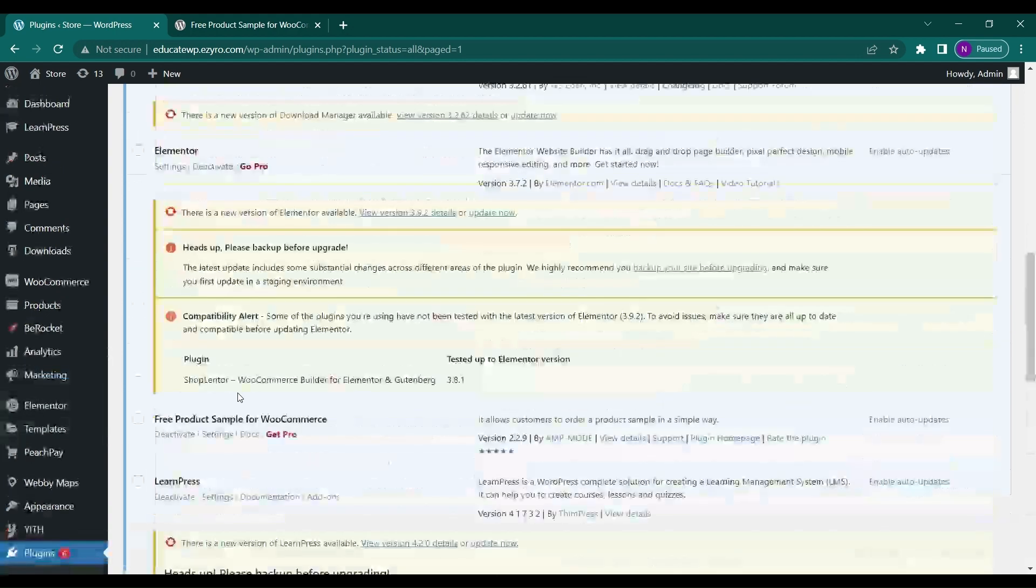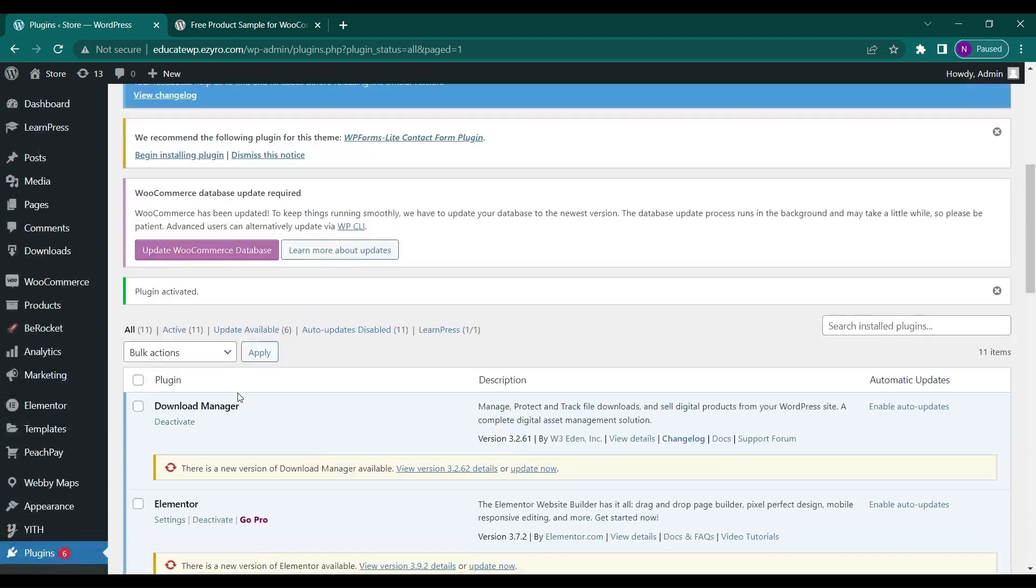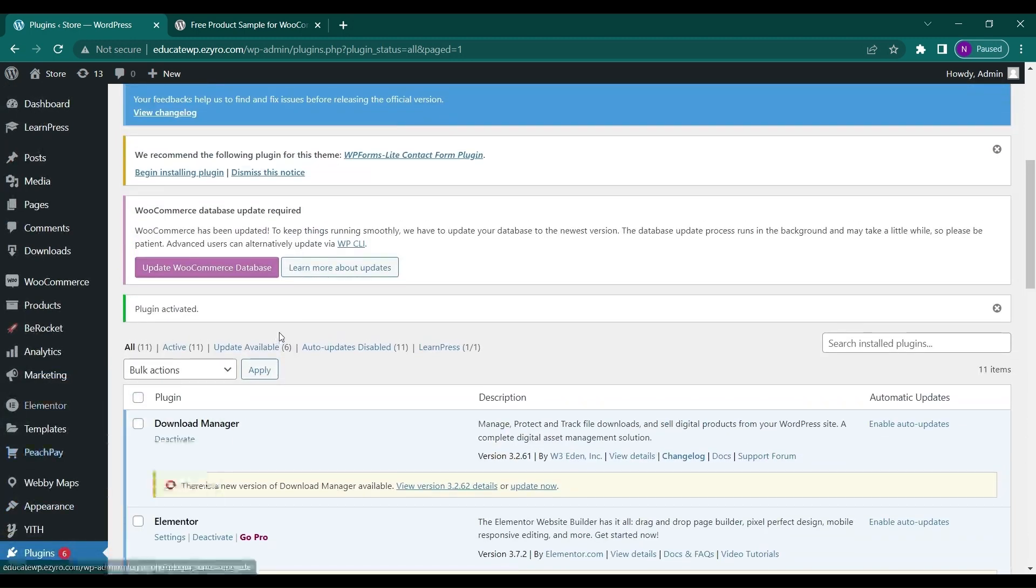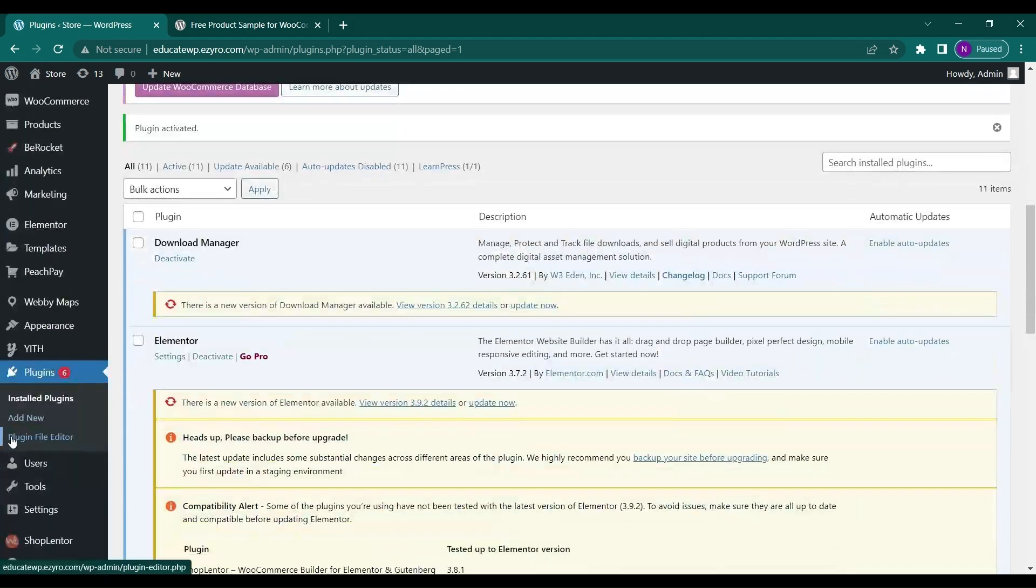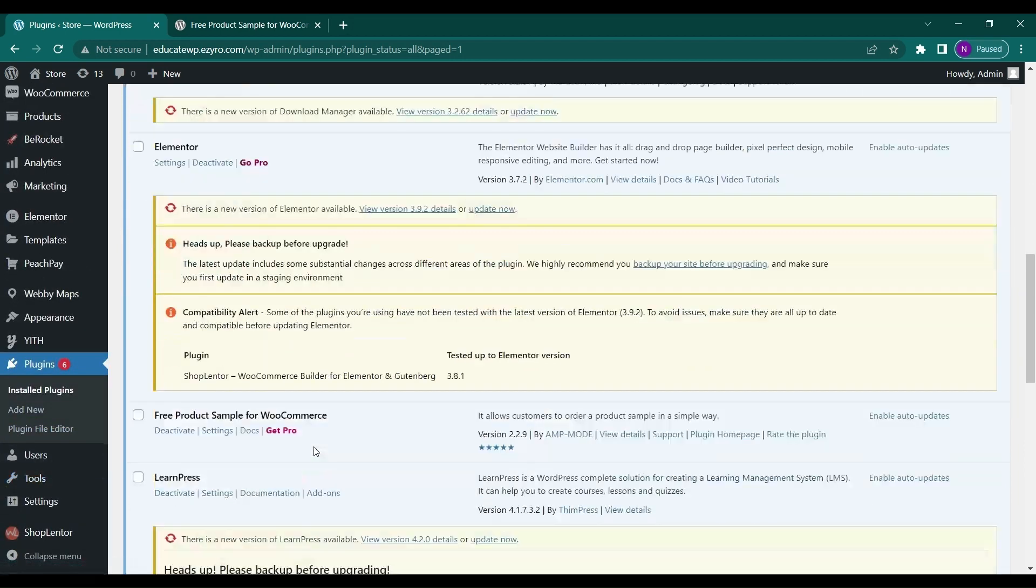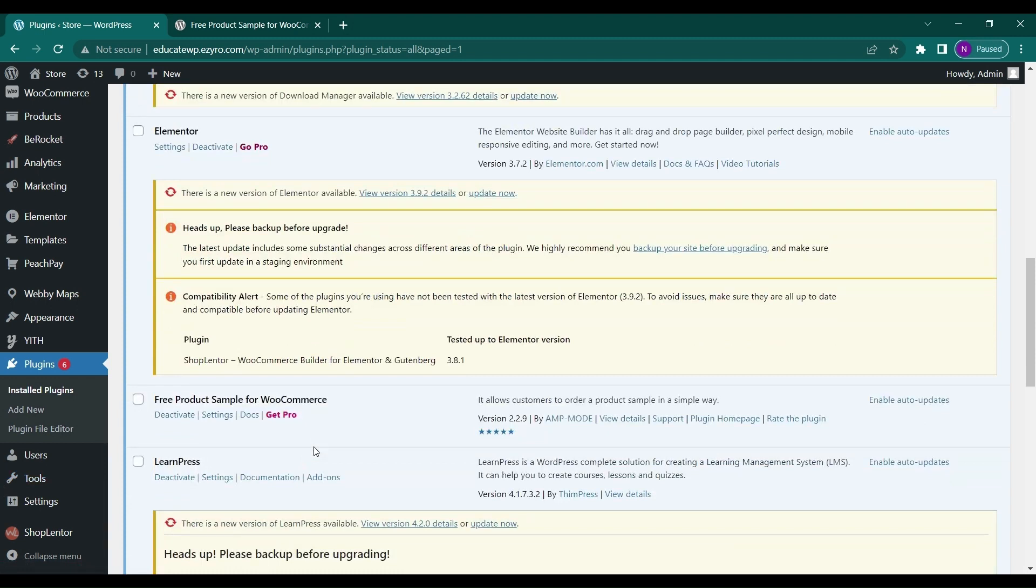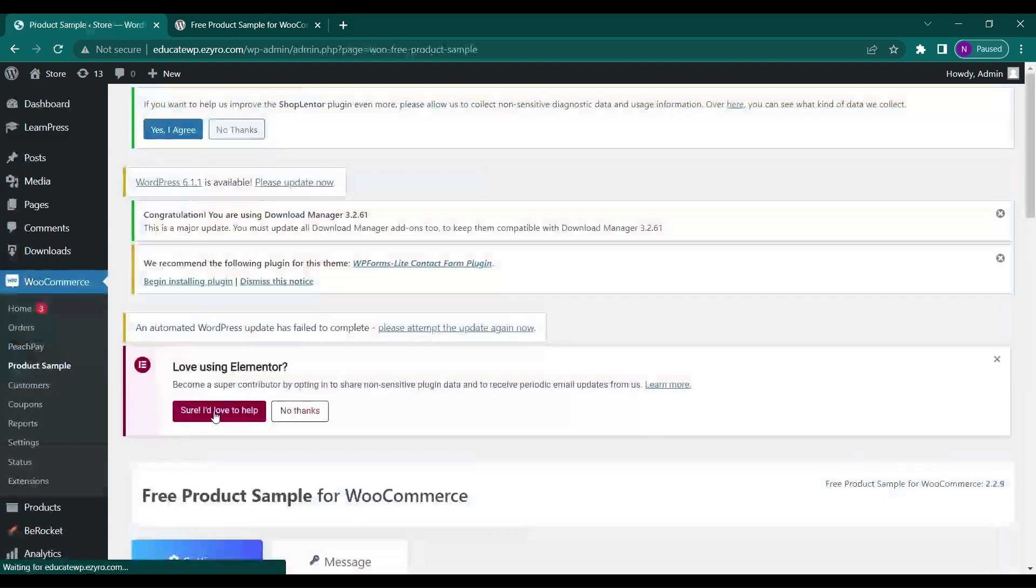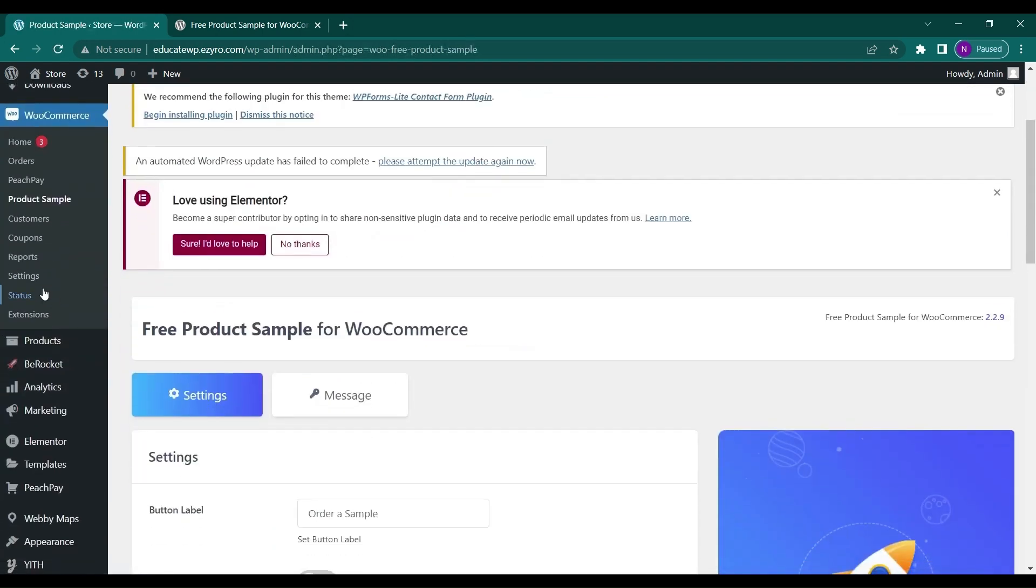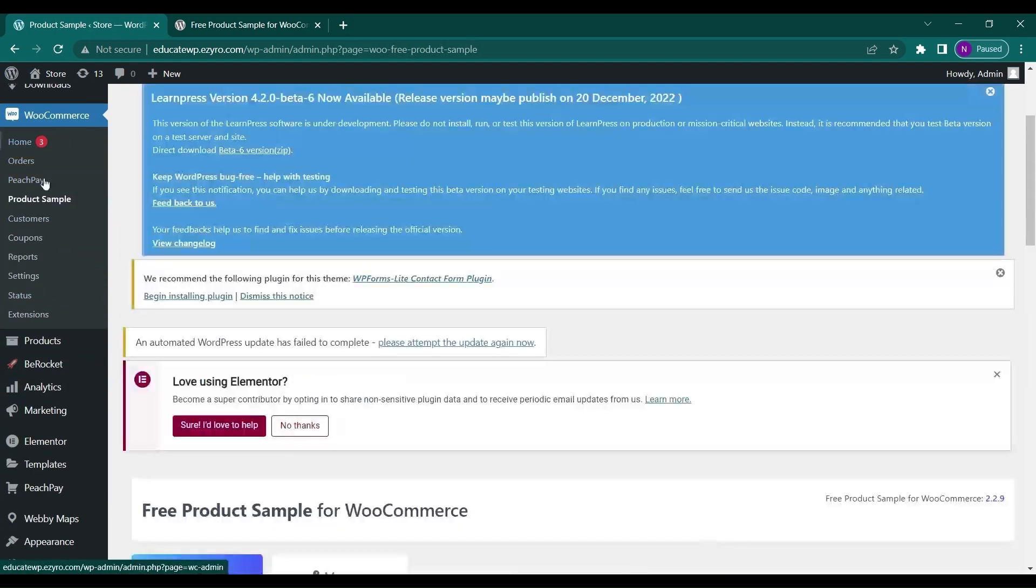After activation of the plugin you will see it here. You can go to settings by clicking on settings here or by going to WooCommerce and product sample.